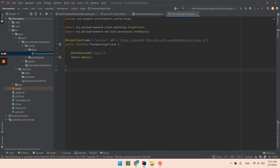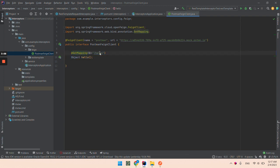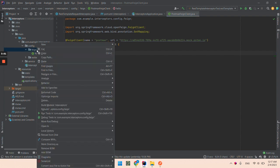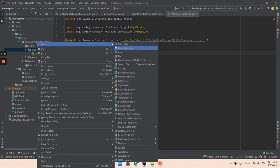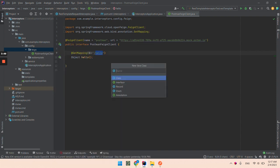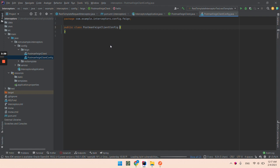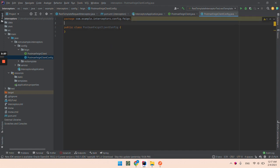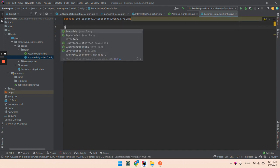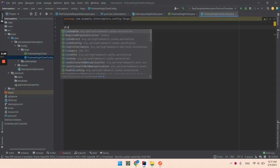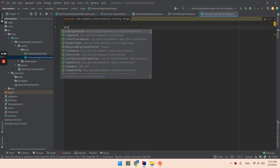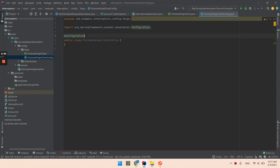And yes I have created only one method that is get on the hello path. So what I will do next, I will create the feign client config. So I create postman feign client config.